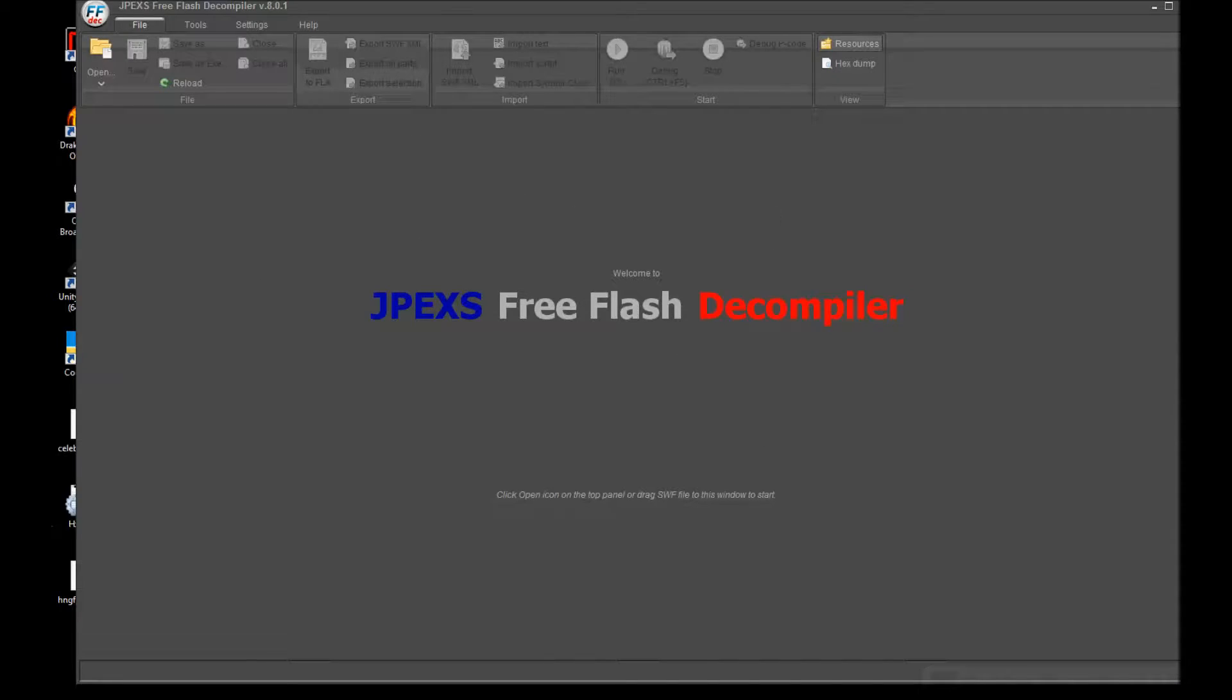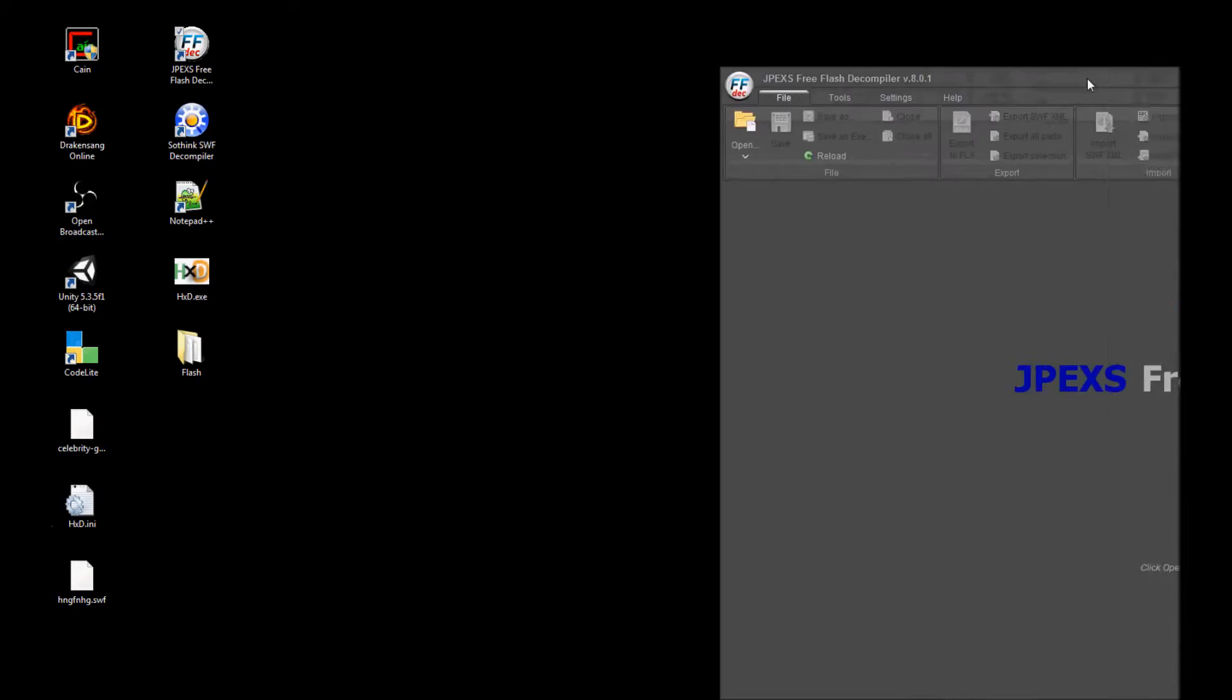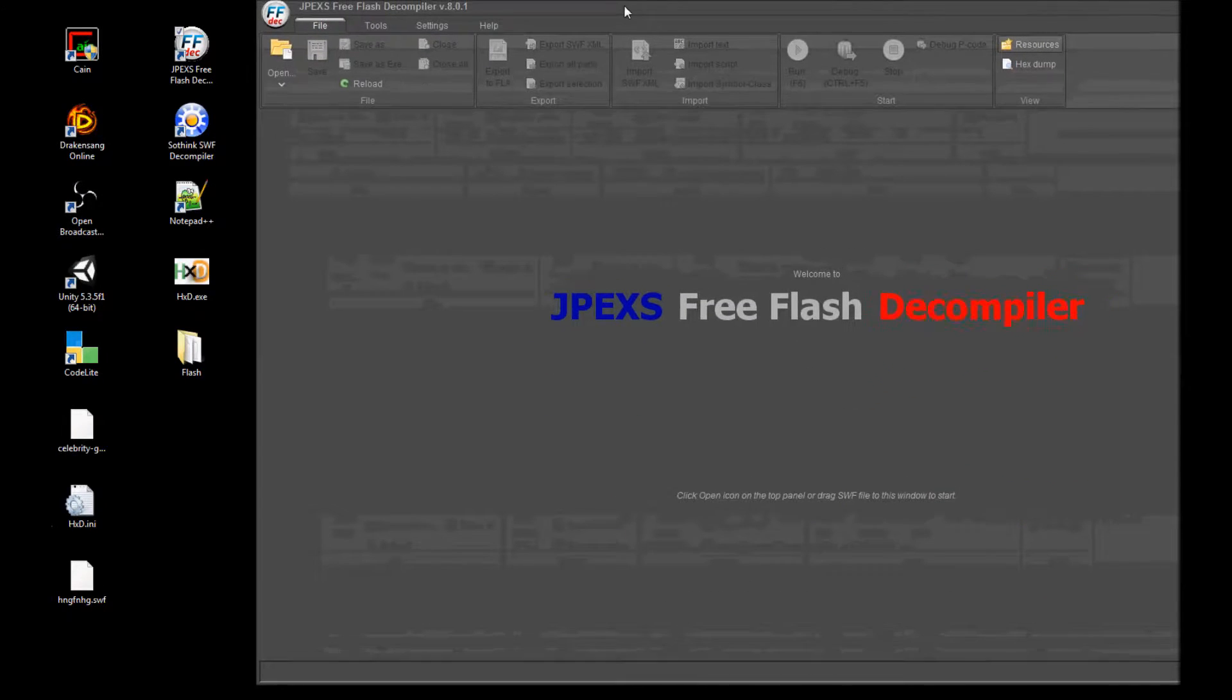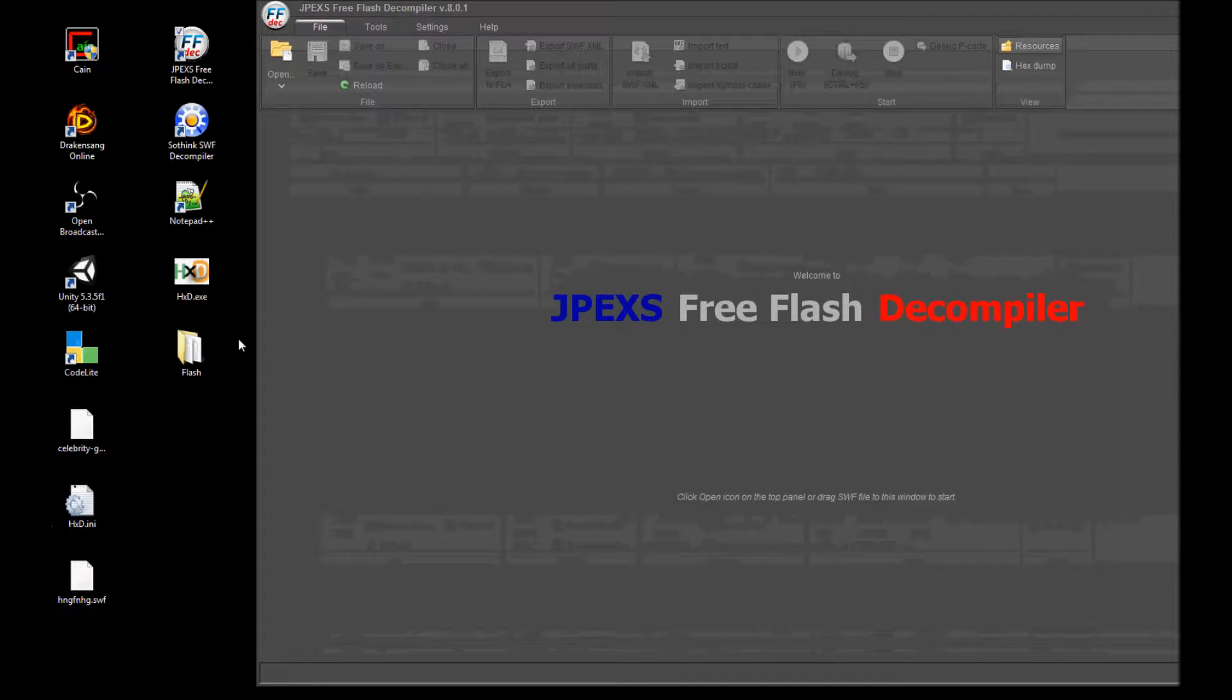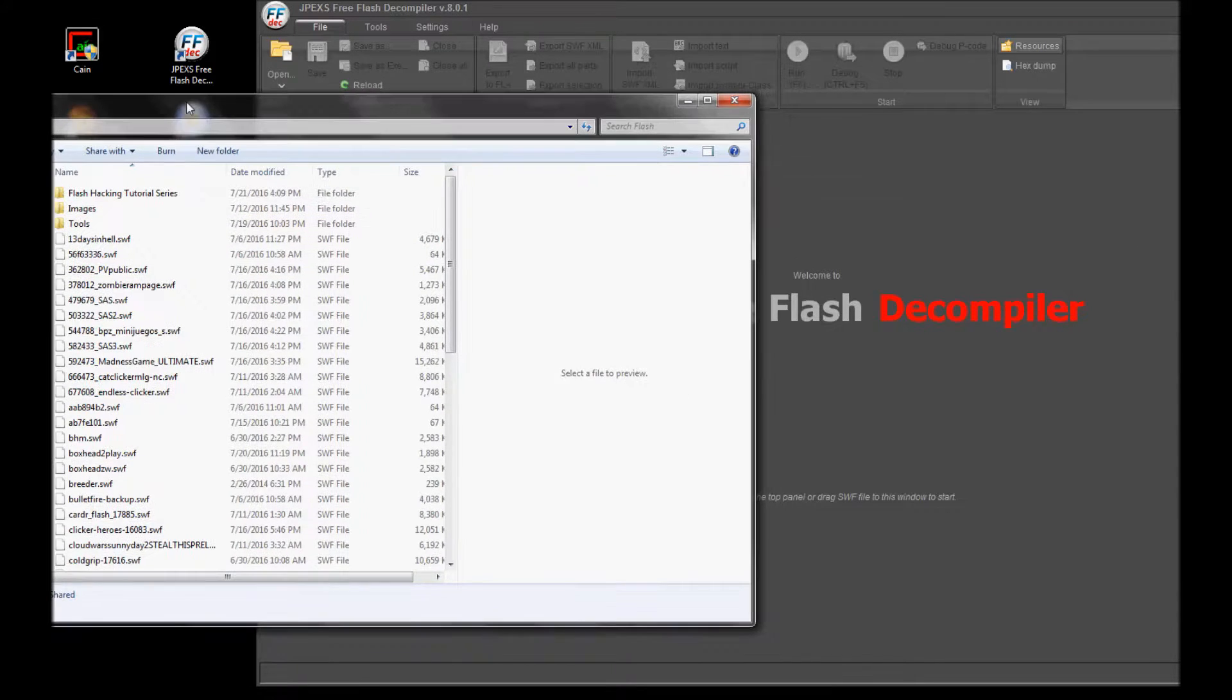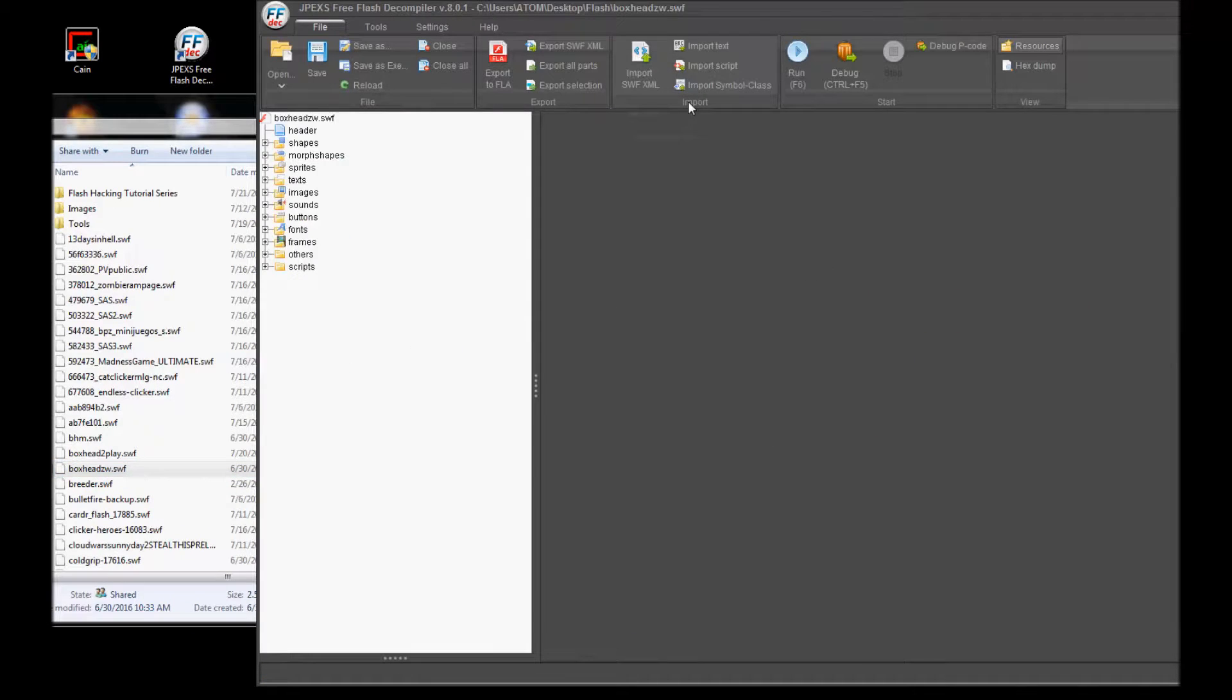So how about we get started. Open up your Flash decompiler. After it's all done and loaded up, drag your Flash file into the decompiler. For this tutorial I will be using Boxhead Zombie Wars.